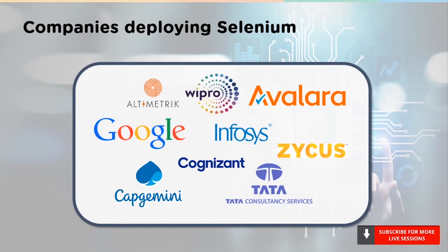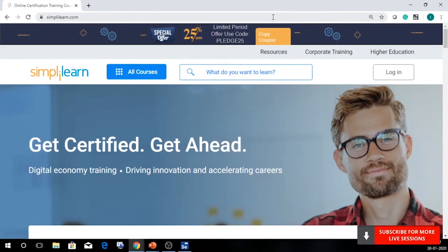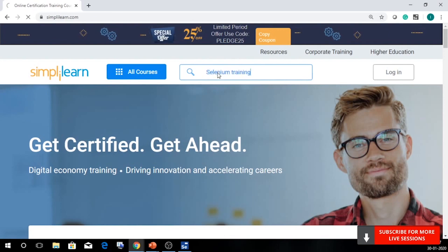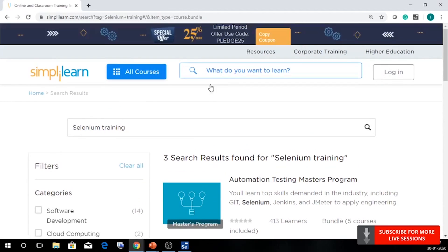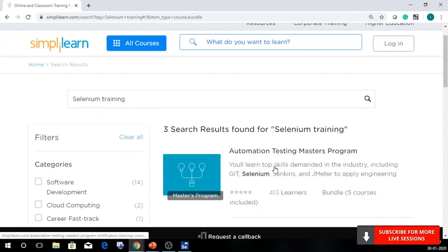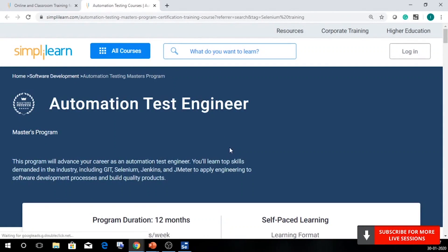Now let's look at the top tier companies that deploy Selenium. Some of these companies are Google, Infosys, TCS, Capgemini, among others. If you're looking to make a career as a test engineer, I'd recommend going to some of the courses offered by us at Simply Learn. We have an Automation Testing Masters Program, a Selenium 3.0 training program, and a JavaScript certification training. You can click on one of these programs, get a brief overview and some of its key features.